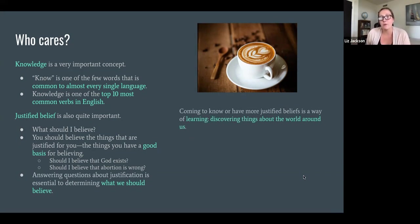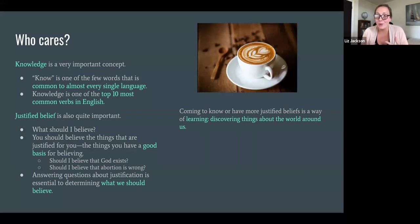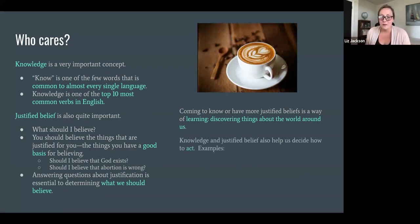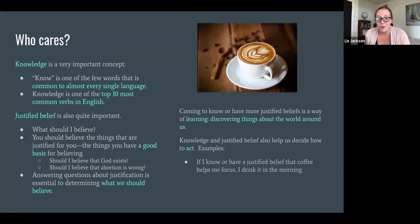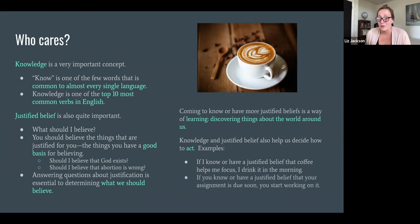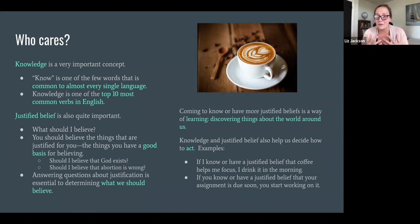Two more things to note about knowledge and justified belief. Coming to know things or coming to have more justified beliefs is basically how we learn and discover new things about the world. Understanding what knowledge and justification are can help us discover things about the world around us. Furthermore, knowledge and justified belief also help us make decisions and decide how to act. If I have a justified belief that coffee helps me focus, I drink it when I need to concentrate. If you have a justified belief that your assignment is due soon, you start working on it. So not only is answering questions about God, morality, and learning important in itself, but it also leads us to action.